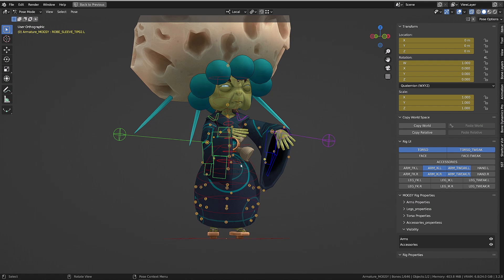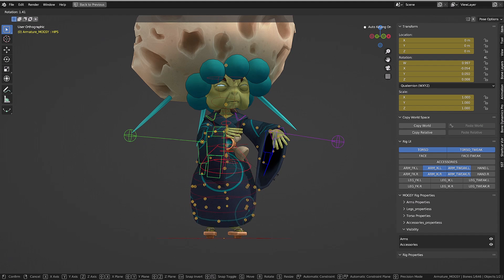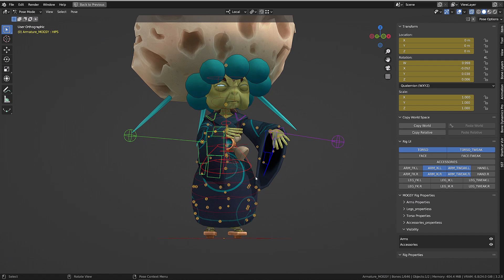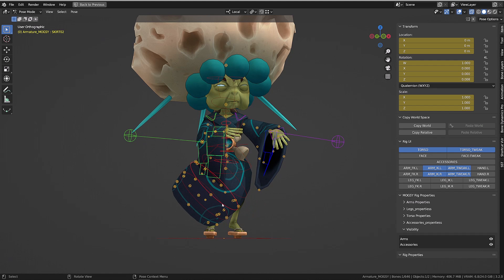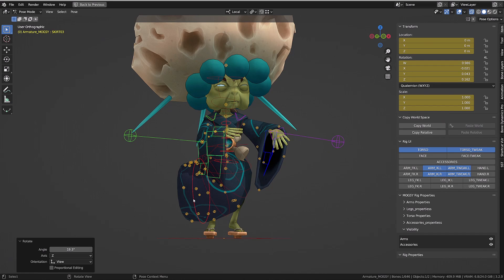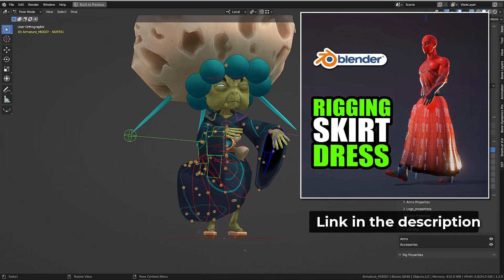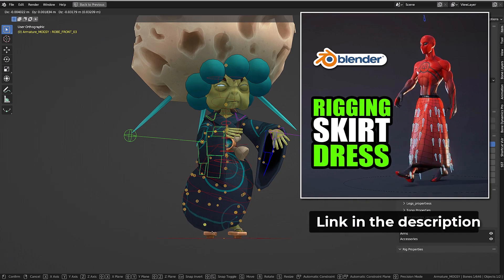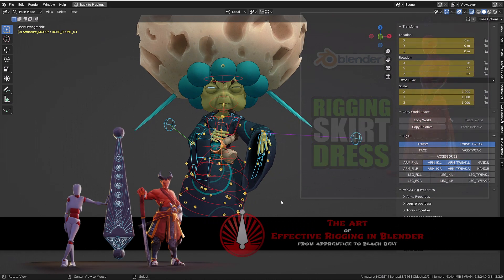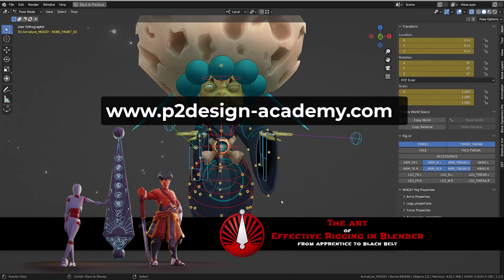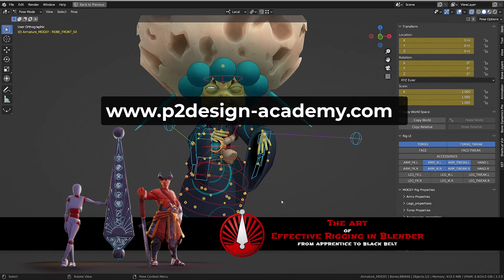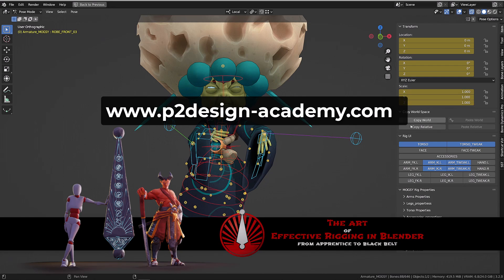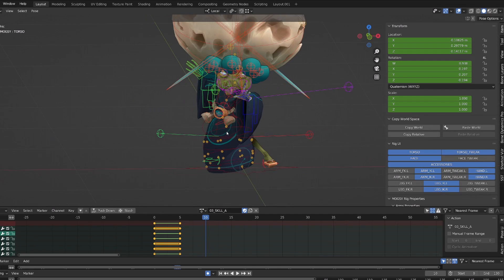The skirt or dress is using exactly the same mechanism. I'm sure that as you see this, you want to know how to do it and you can learn how to create this specific rig in this video. And if you are new to rigging or want to take your rigging skill to the next level, you can follow my rigging course, The Art of Effective Rigging.